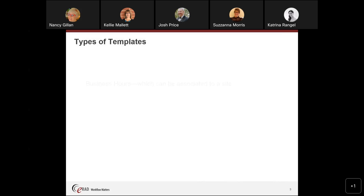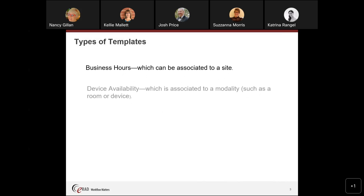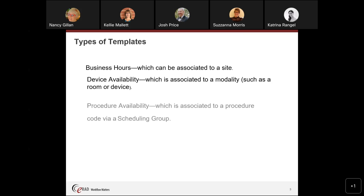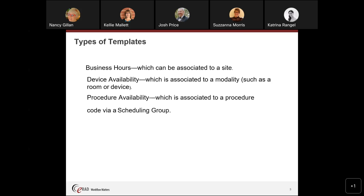There are different types of templates. The first one is business hours, which can be associated to a site, so different sites can have different business hours. Device availability is when the room or the modality is open — your front office might open at 6:30, but you don't start x-raying people until 7 or 8, or certain rooms can open at different times. Then we have procedure availability, which is associated to a procedure code via the scheduling group — certain procedures might be done only at certain times, like biopsies only certain times of the day or days of the week.